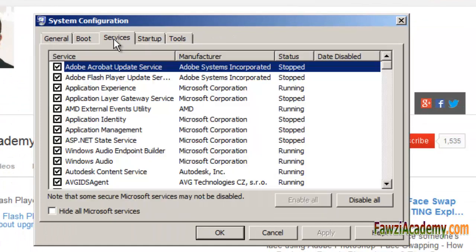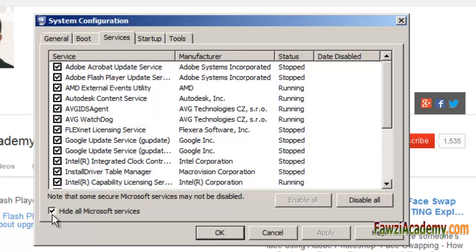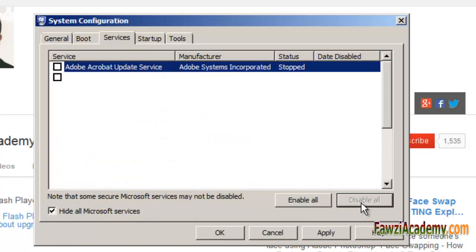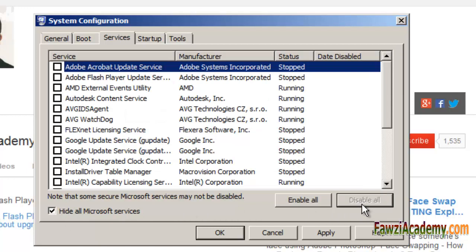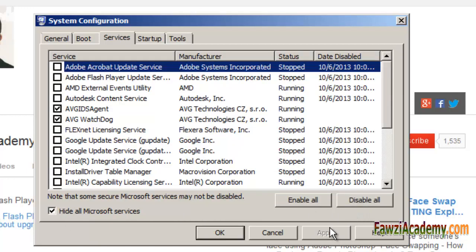Click the Services tab and then check the box beside 'Hide all Microsoft services,' and then click Disable All. Next, click the Startup tab, click Disable All, and then click OK. You will be prompted to restart your computer.